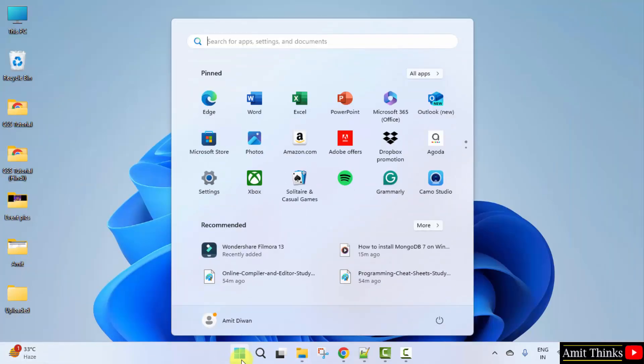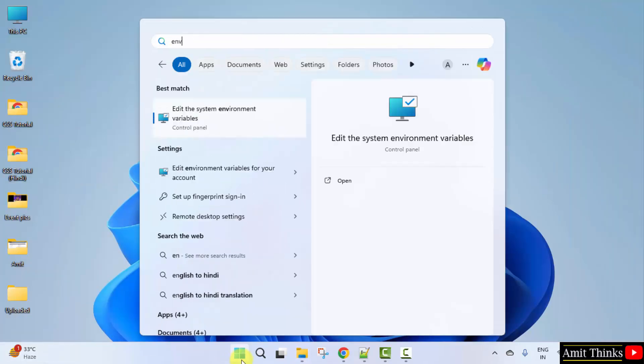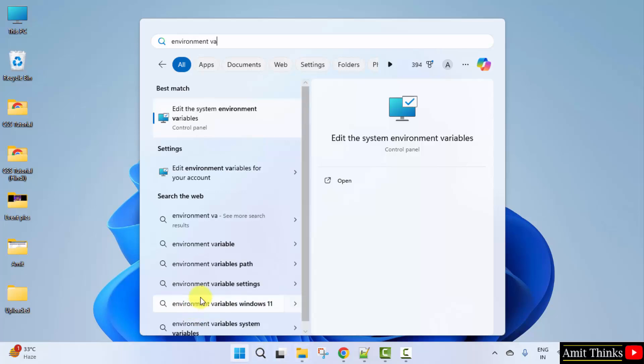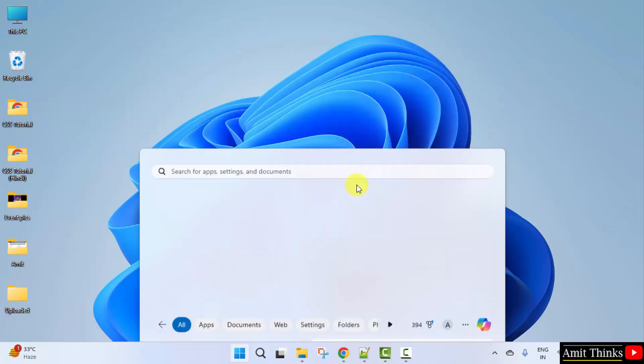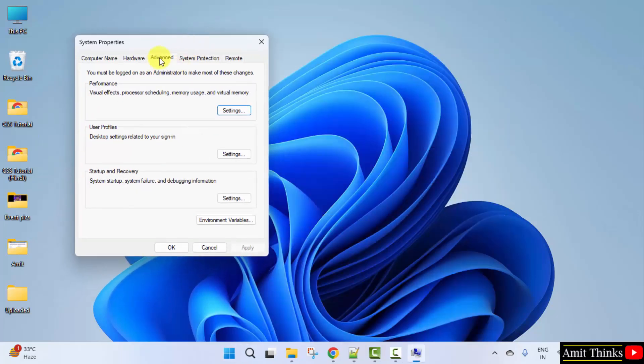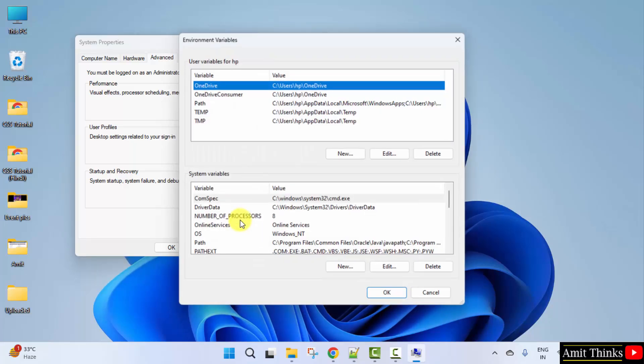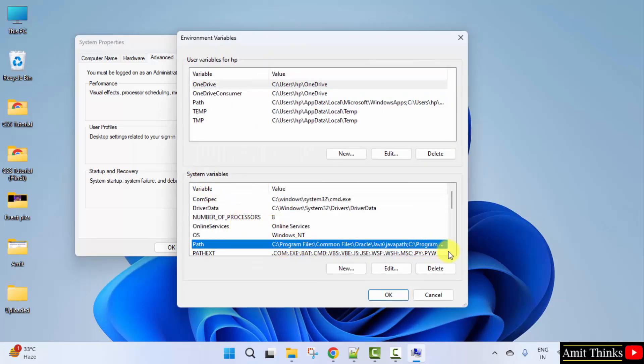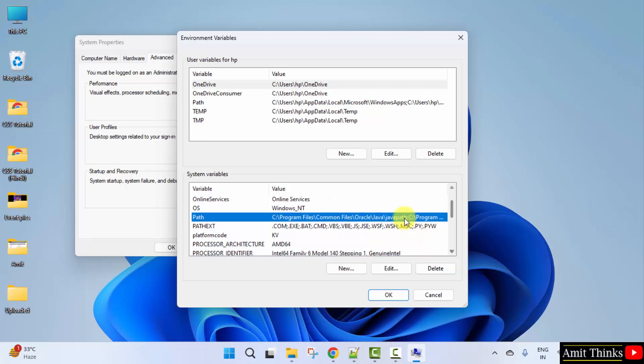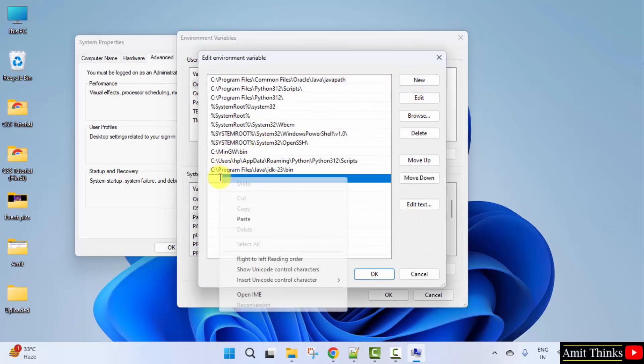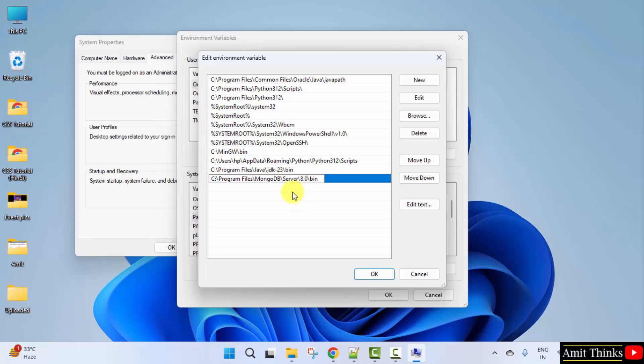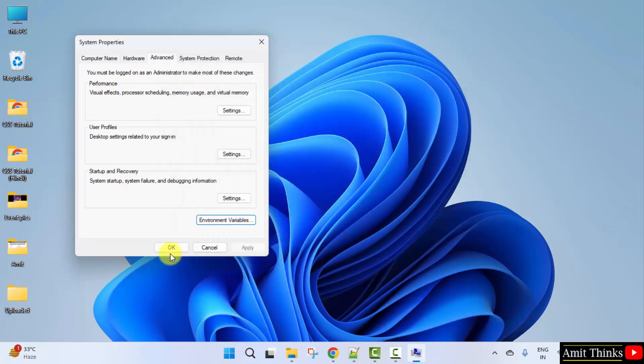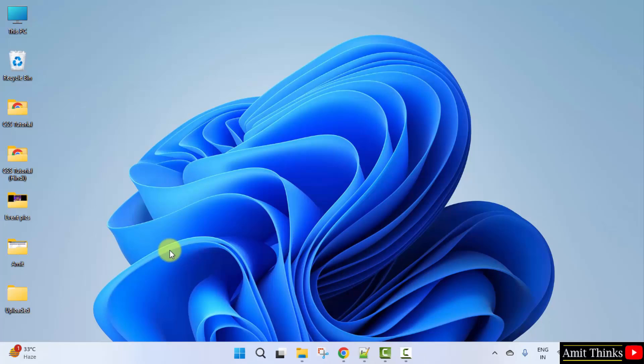Go to start, type environment variables. Click on edit the system environment variables, click open. Under advanced, click environment variables. Now go to system variables path, double click, click new. Right click and paste the same path, mongodb server bin, click ok, ok and the last ok.